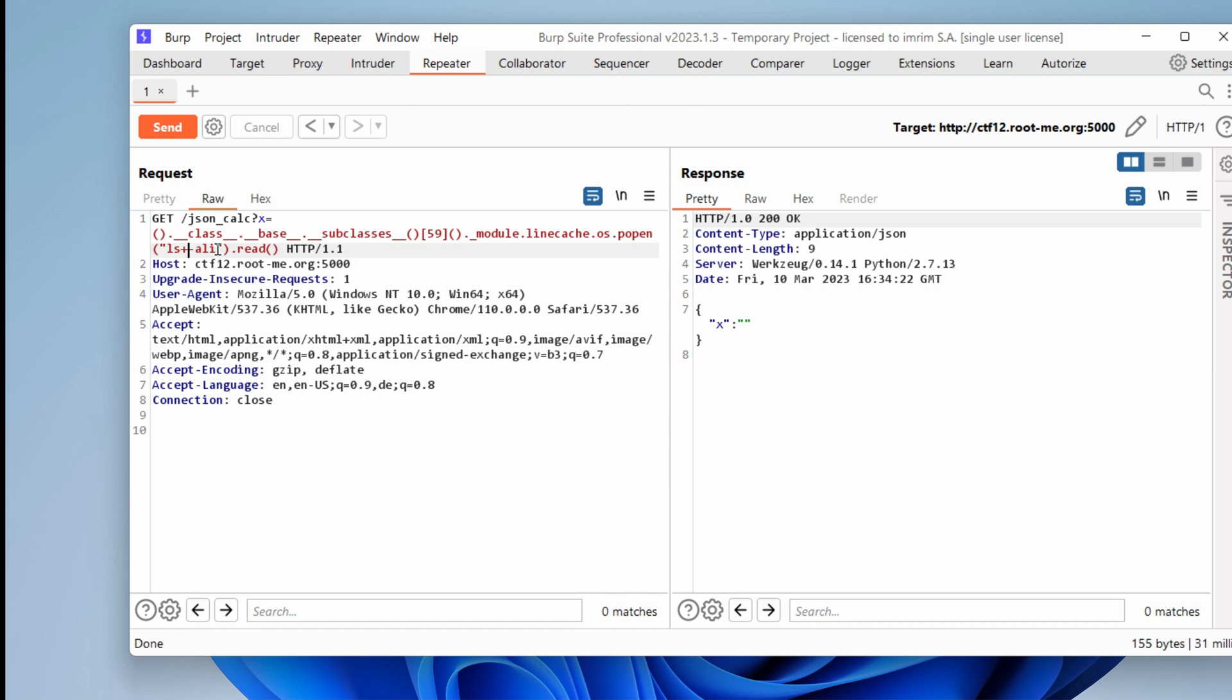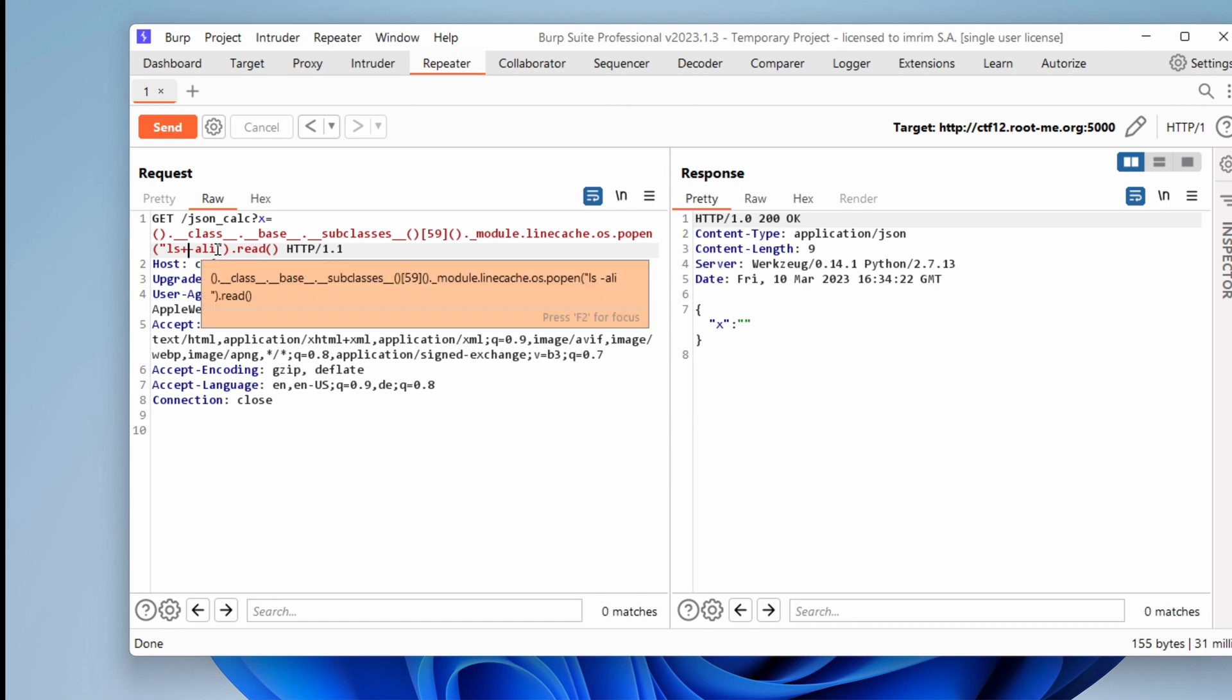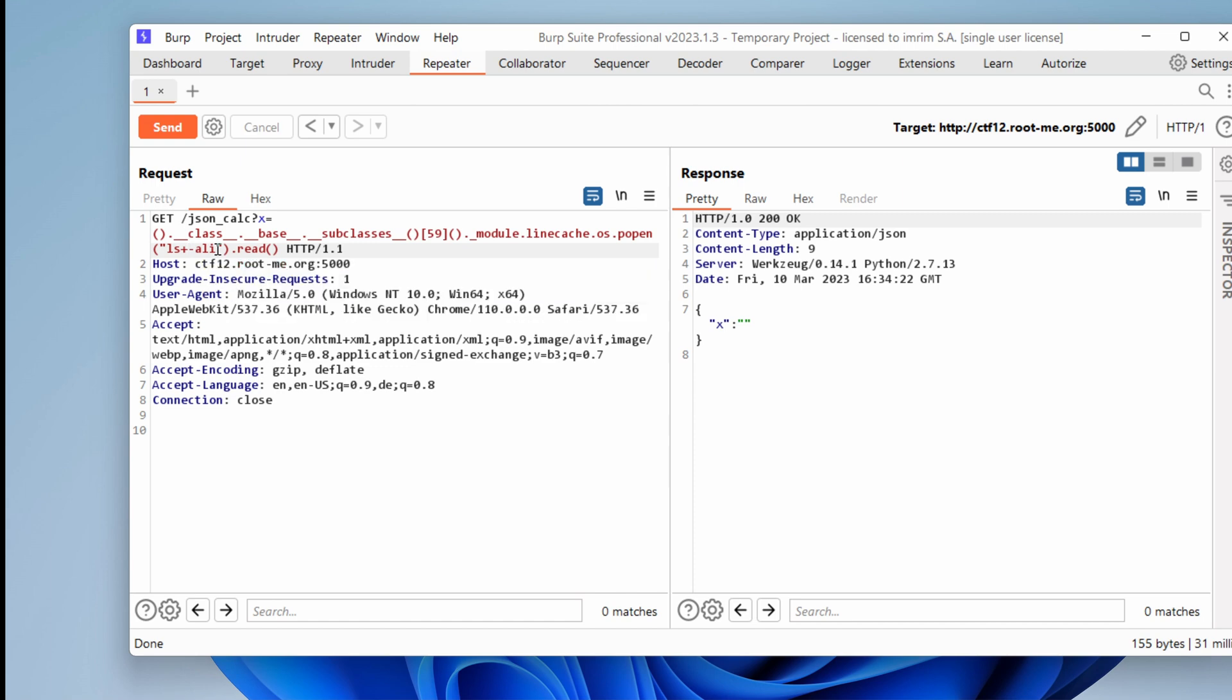This basically means that this is because of the space. So if I want to bypass this space, I can't use it like this because that would break the HTTP request.